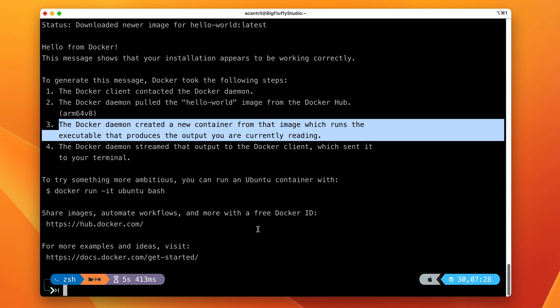You could have pulled the image separately using `docker pull` and then run a container using `docker run`. But if you just run `docker run` on its own and you don't have a copy of the relevant image, it pulls that image automatically. So I'm just going to clear the screen to make it easier to see.